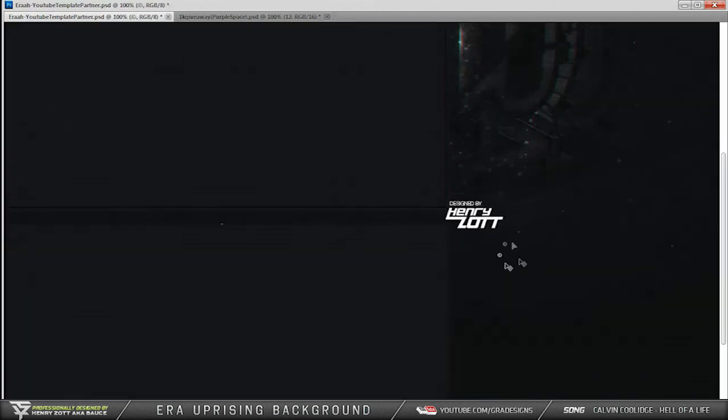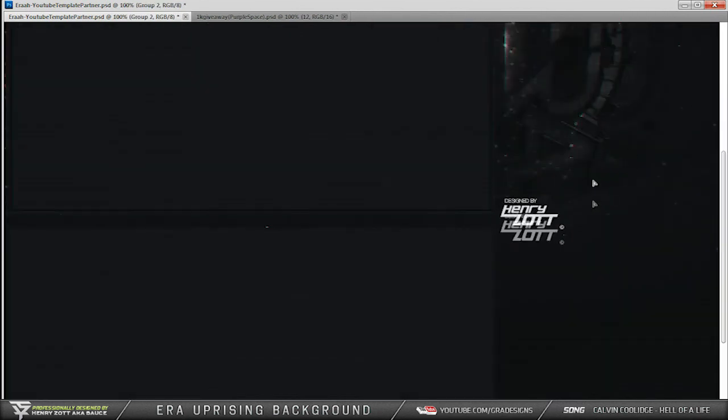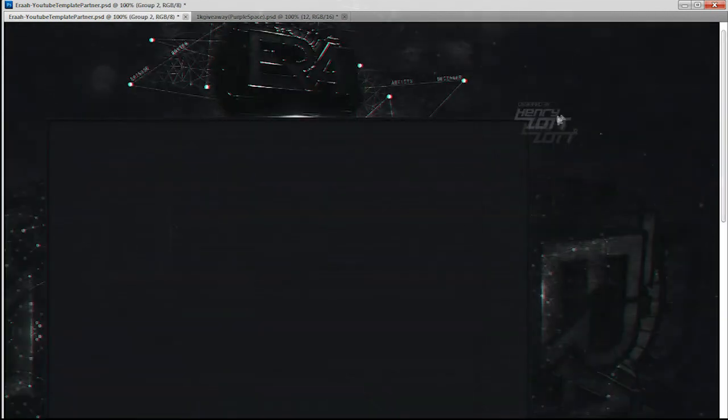Cause at any given moment, I could blink, and it's gone.